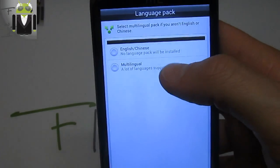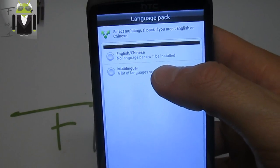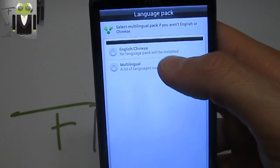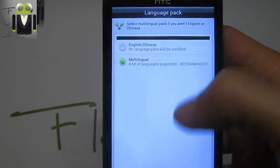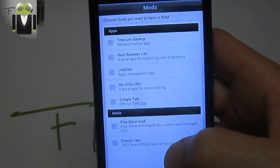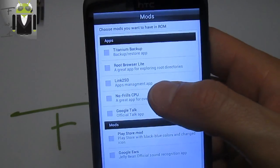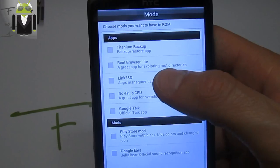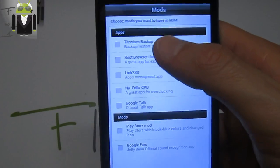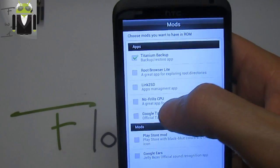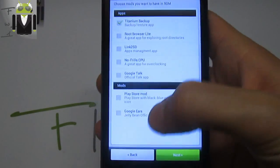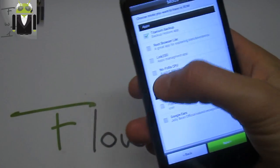We can choose the multi-language pack or English and Chinese. Let's go to multi-language. Then we can choose mods you want to have in the ROM: Titanium Backup, for example, Google Talk.